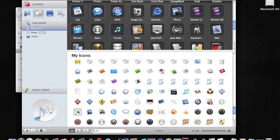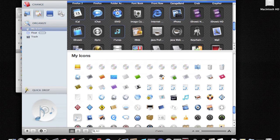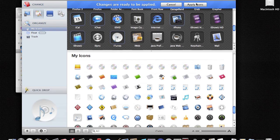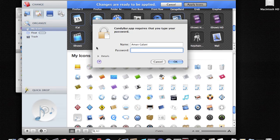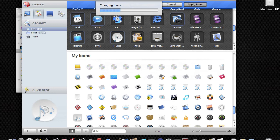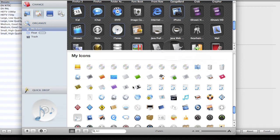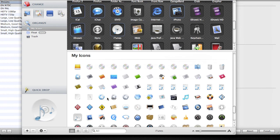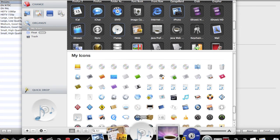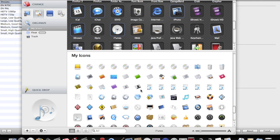I'll drag and change it. Then I'll just apply the icons, type in your password, and then relaunch the Dock. Just wait a second. And here it is, it's changed.